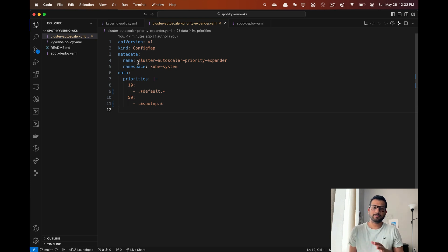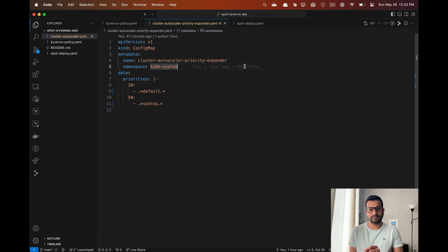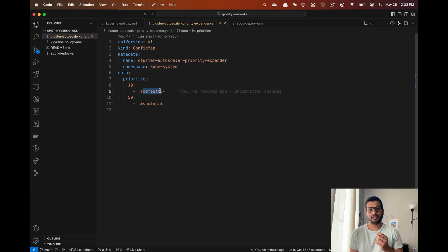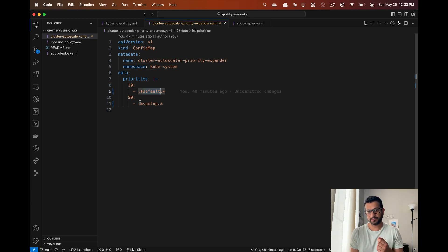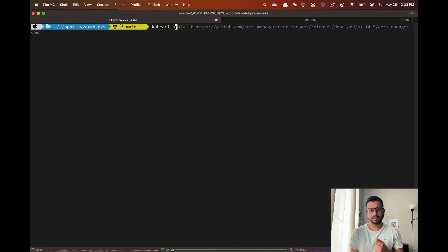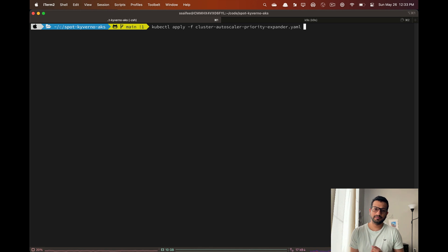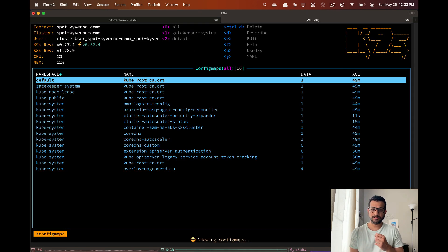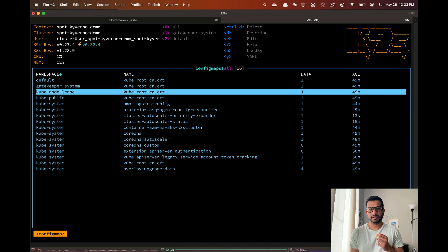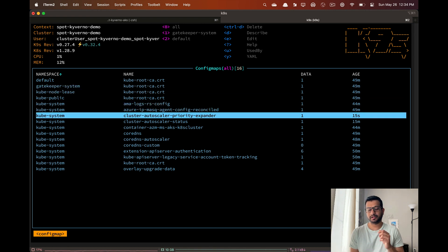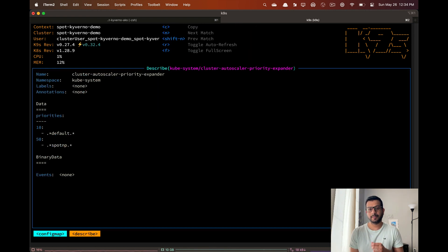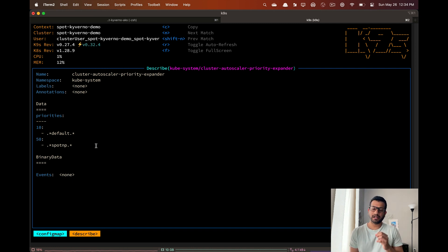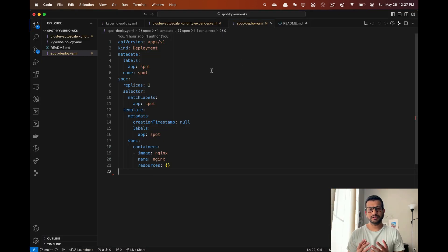Here we have a very simple config map for priority expander. Make sure the config map is named cluster-autoscaler-priority-expander and it must be created in the same namespace as the cluster autoscaler pod, which is typically kube-system. We are configuring the priority for the default node pool to 10 and spot node pool to 50. Let's apply this manifest and now if we check all the config maps in the cluster there should be our priority expander config map.